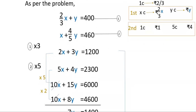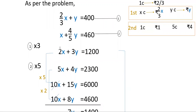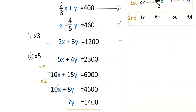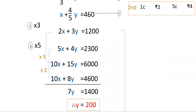To eliminate one variable, multiply the first equation by 5 to get 10x + 15y = 6000, and multiply the second equation by 2 to get 10x + 8y = 4600. Subtracting the second from the first: 10x − 10x = 0, and 15y − 8y = 7y, and 6000 − 4600 = 1400. So 7y = 1400.